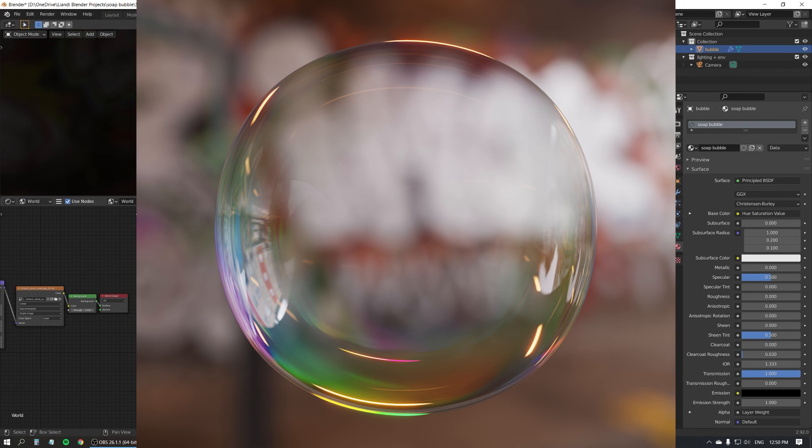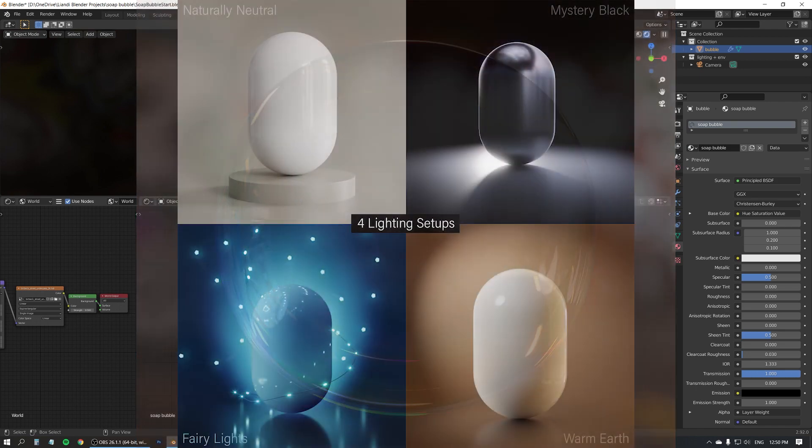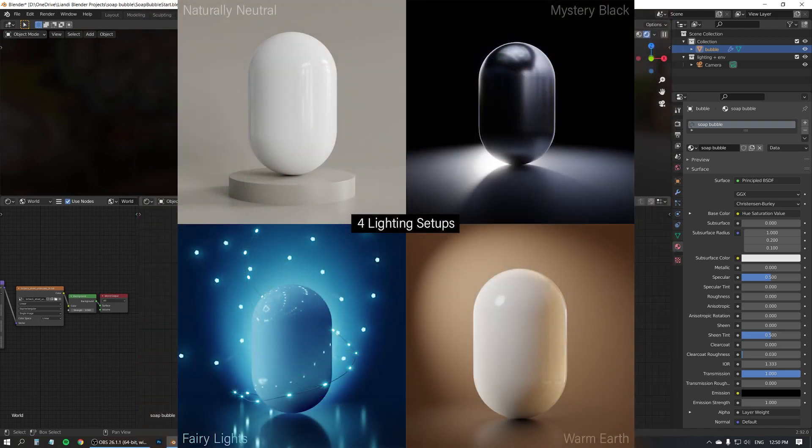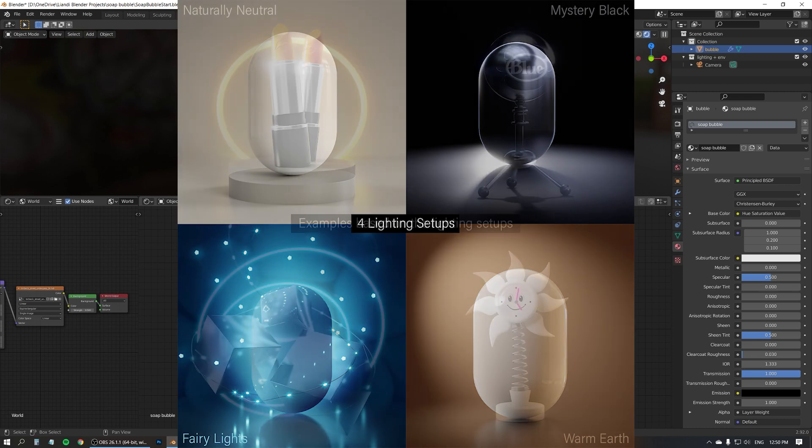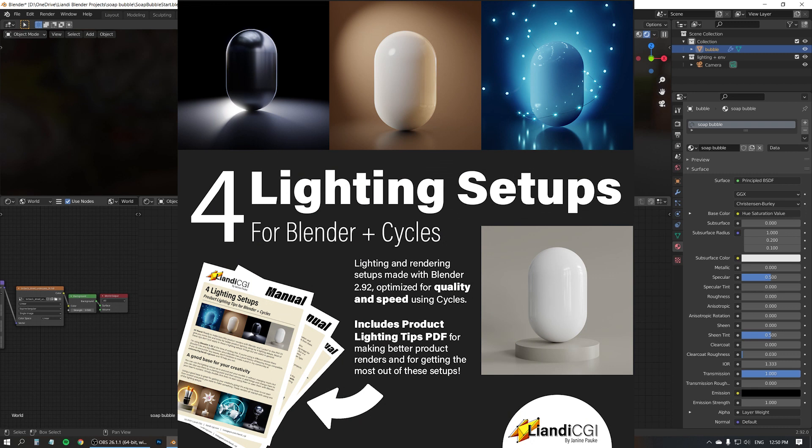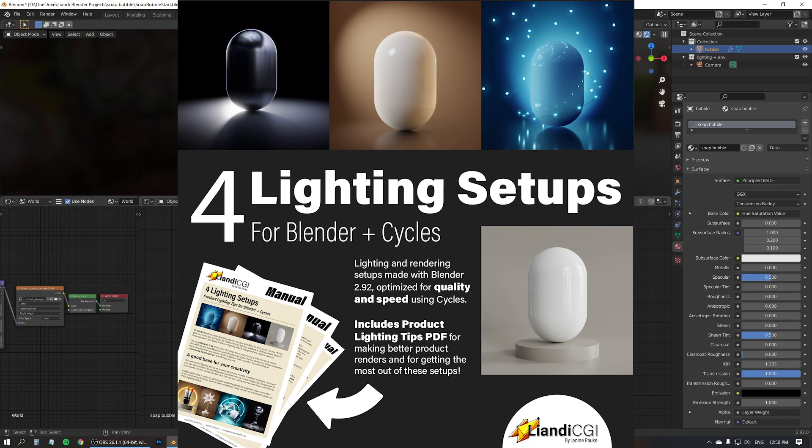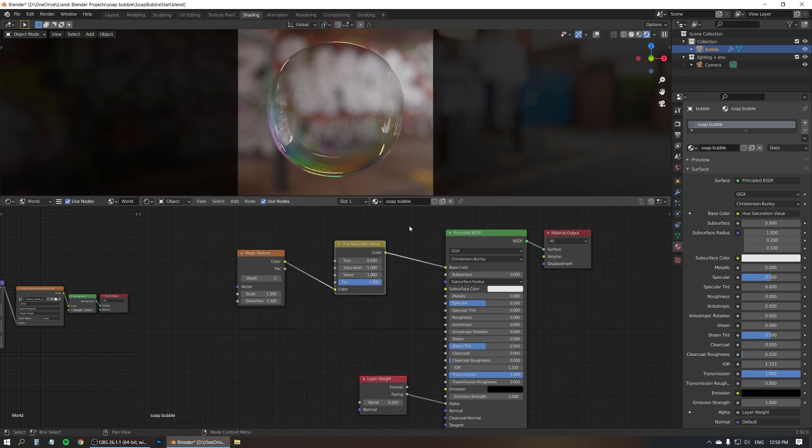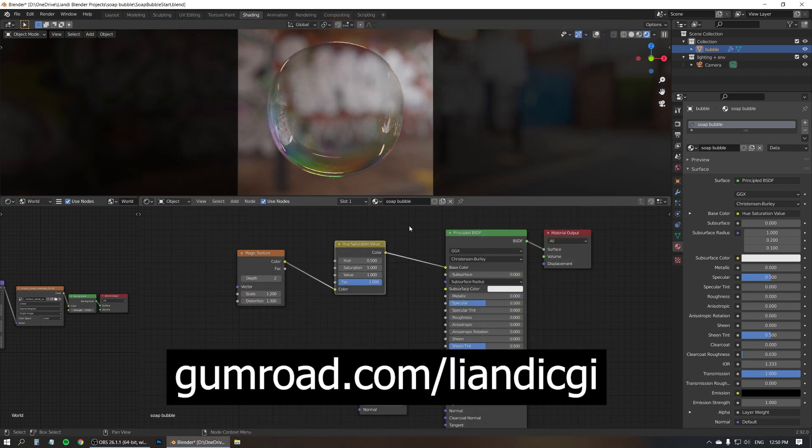I've been putting this file on my Gumroad account in case you want to download it. And did you know I also just released a set of 4 lighting setups for Blender and Cycles? They're pretty awesome for getting your creativity going when you start a new project, and they work really well for product renders. And since I'm all about educational content and teaching things to people, this set of lighting setups also comes with a PDF with product lighting tips that'll help you make better product renders and get the most out of these lighting setups. These are on my Gumroad account as well. This is the link, and it'll be in the description as well.